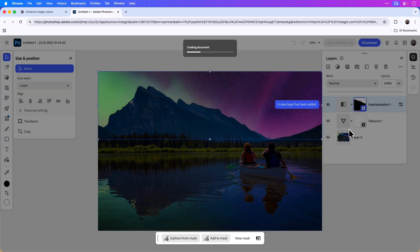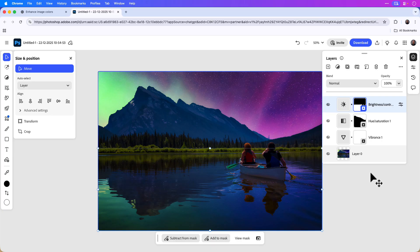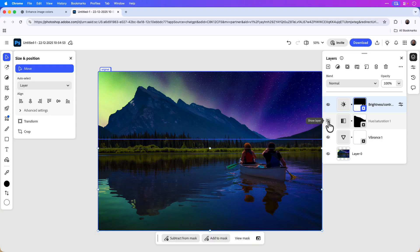Not only that, but all the layers with the adjustments that I made in ChatGPT automatically carry over to the Photoshop app on the web. For example, I can click on each layer individually to show and hide it in the project. Here they all are.